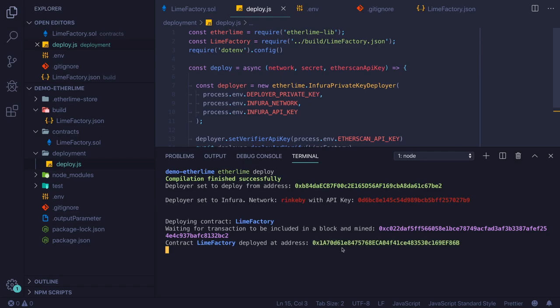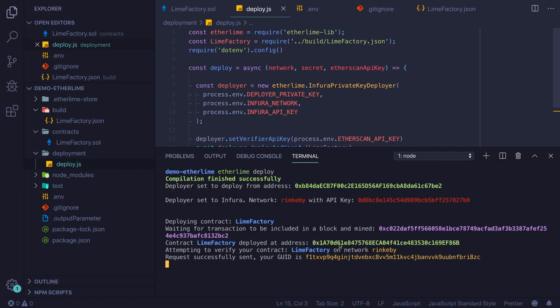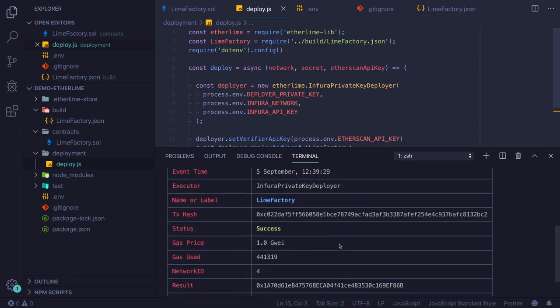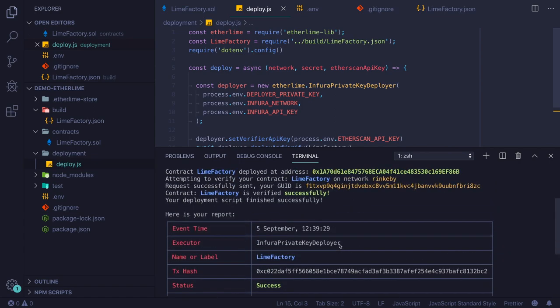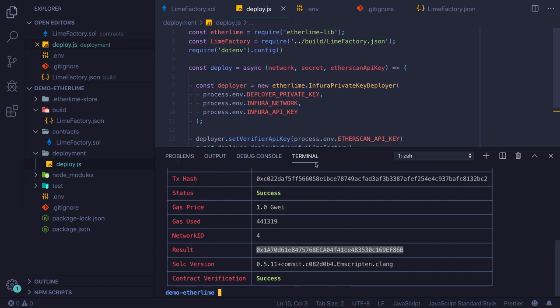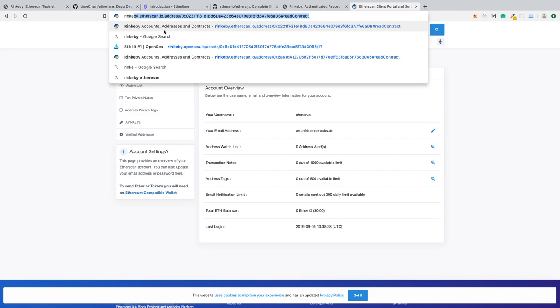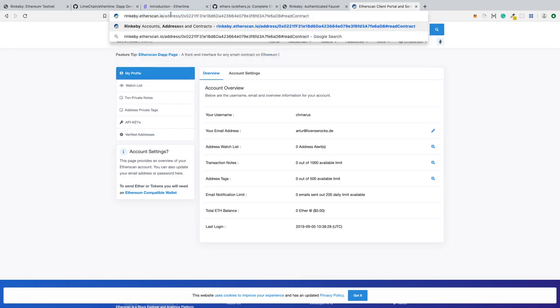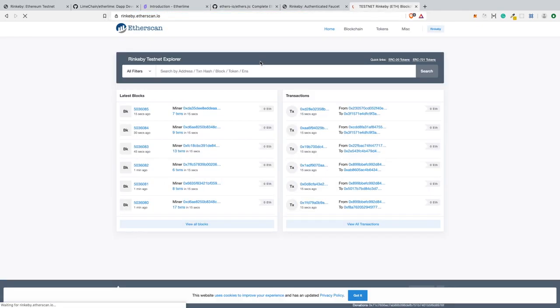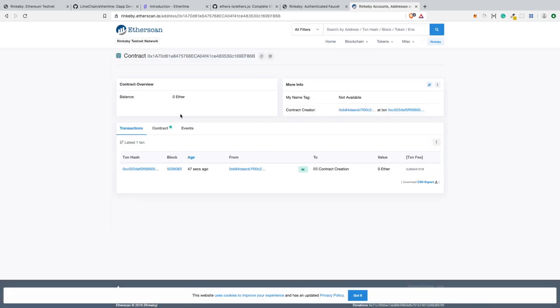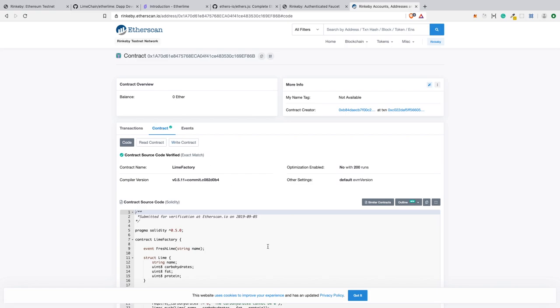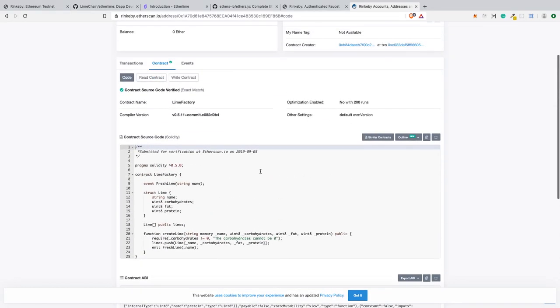We have the address of our contract, but we still need to wait for verification. Right now in the background, Etherlime is using our API key and contacts Etherscan to confirm the code of our smart contract. This is the confirmation message. We can check the address of our smart contract. Very important hint: don't check the address of your contract on the mainnet. It should be rinkeby.etherscan.io. You can see that we have the contract source code visible in Etherscan.